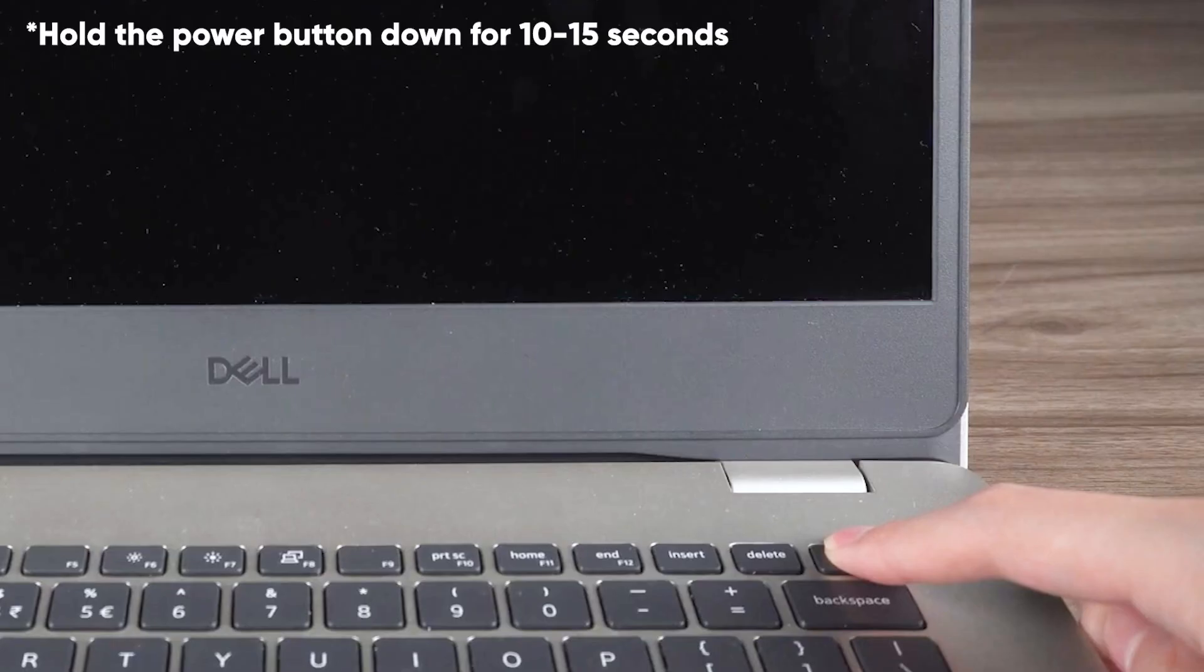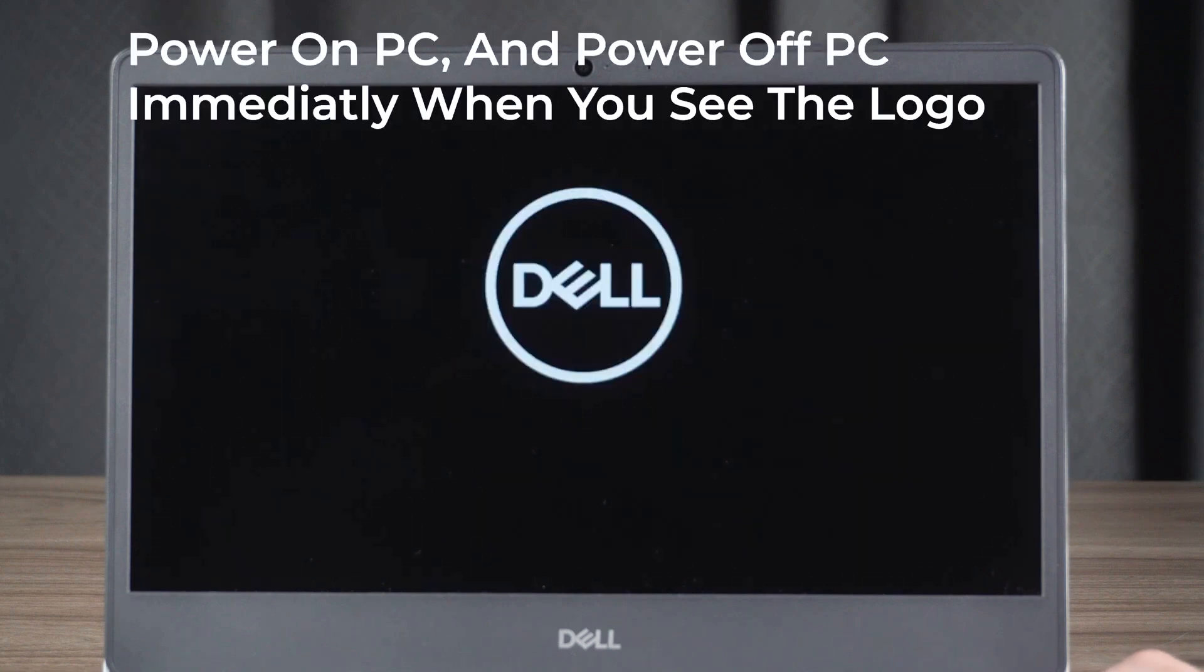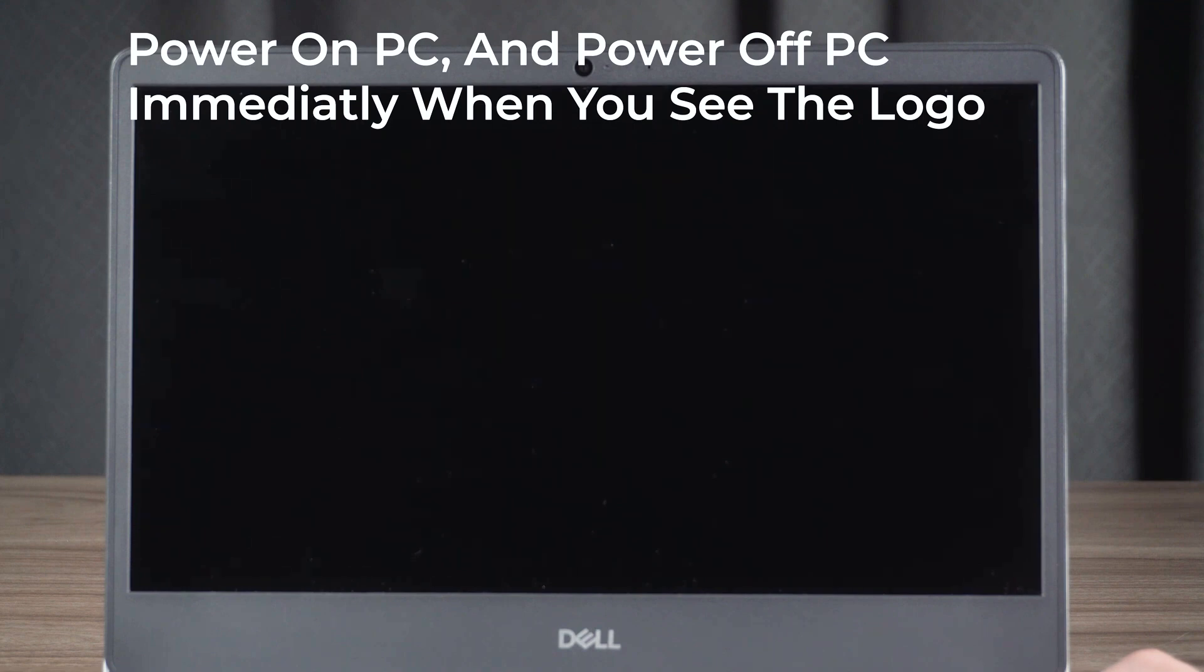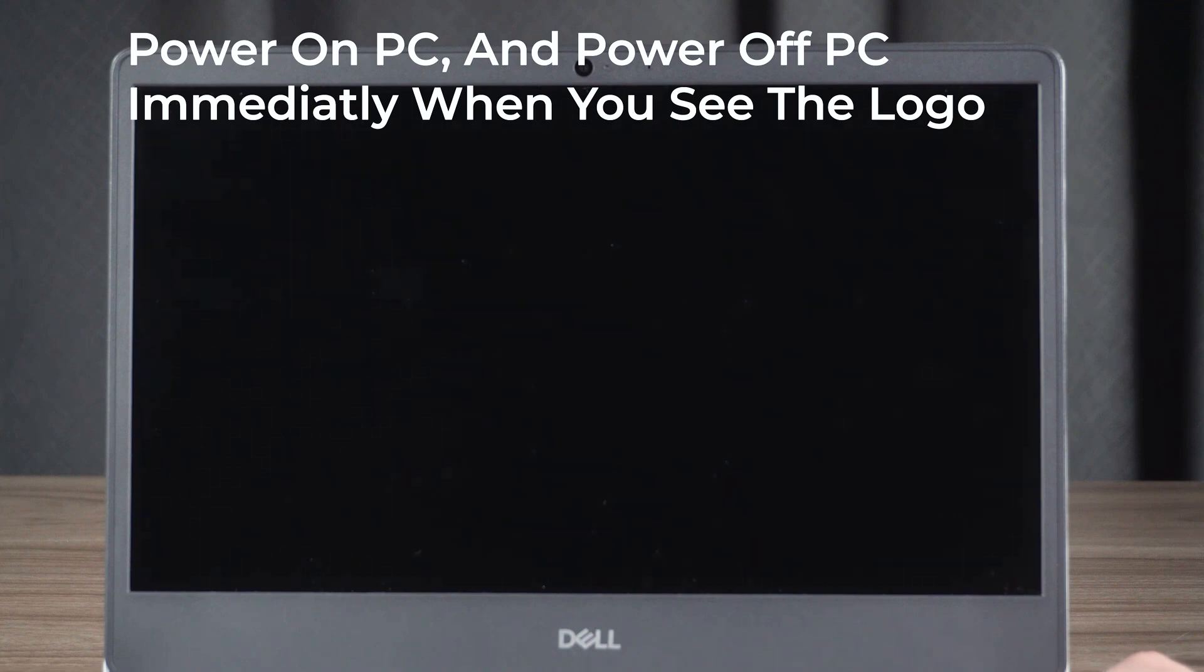Hold the power button down for 10 to 15 seconds to turn off your device. Press the power button again to restart your device. Once you see the Windows logo, hold the power button for 10 seconds to turn off your device again. Repeat this three times total to enter WinRE.